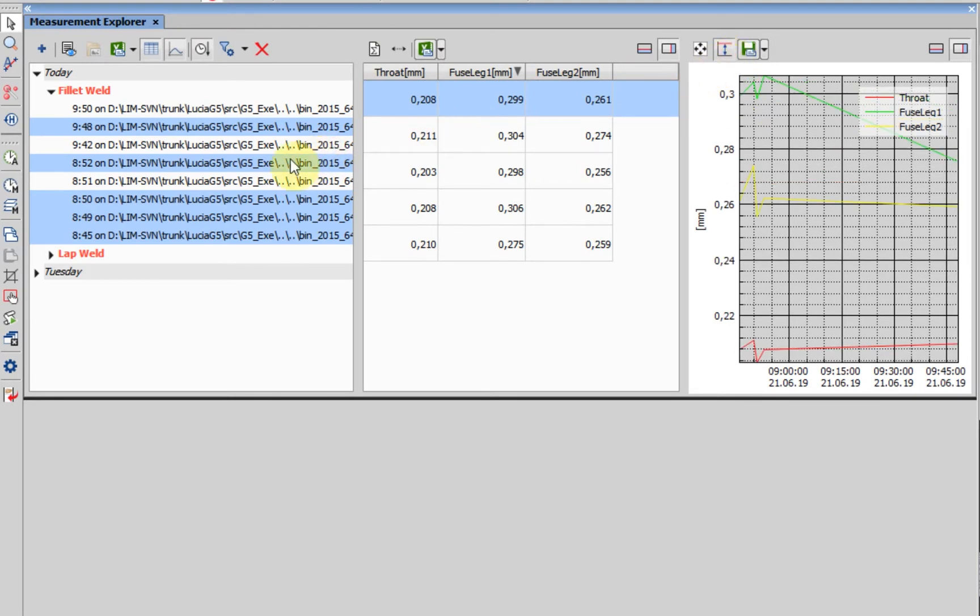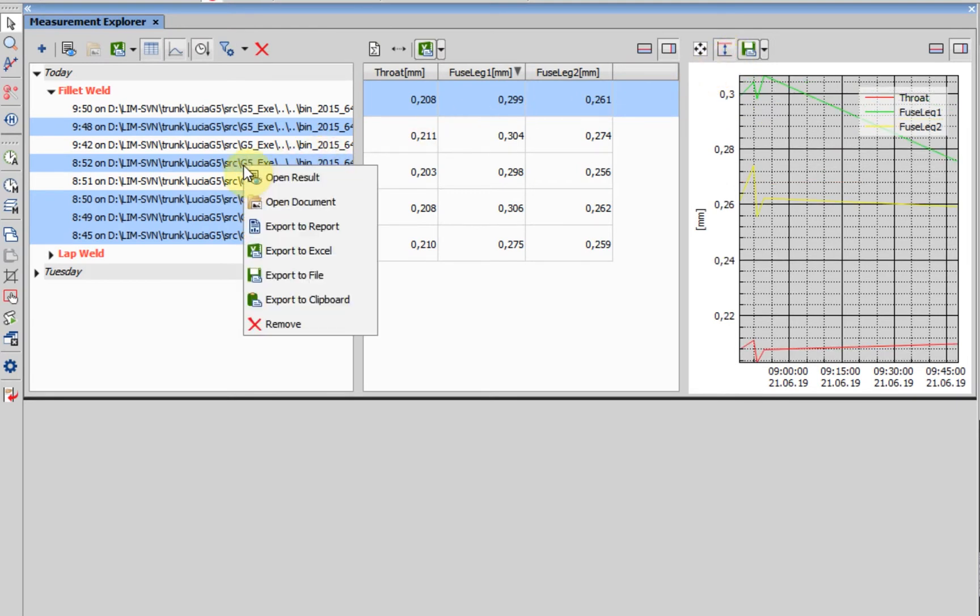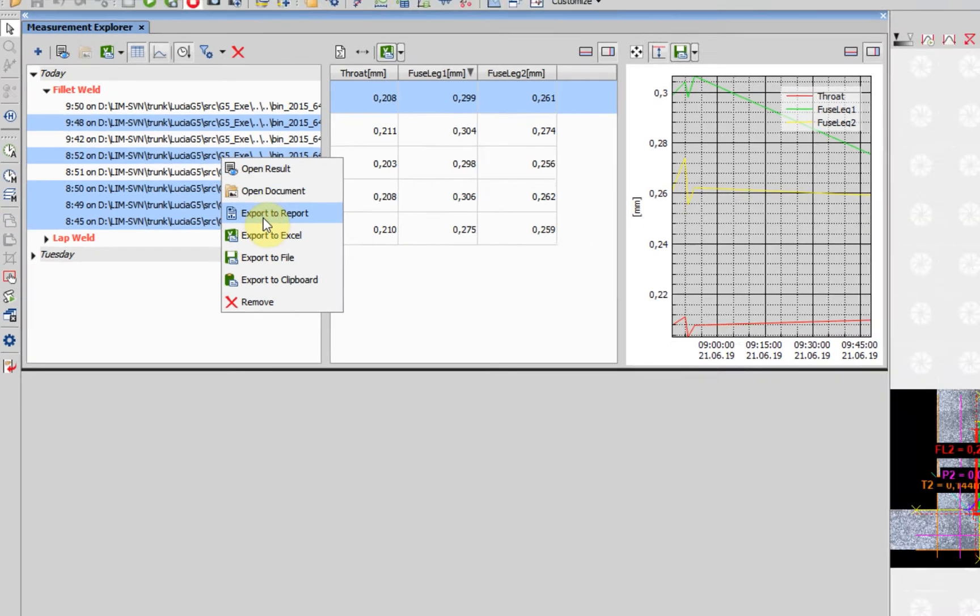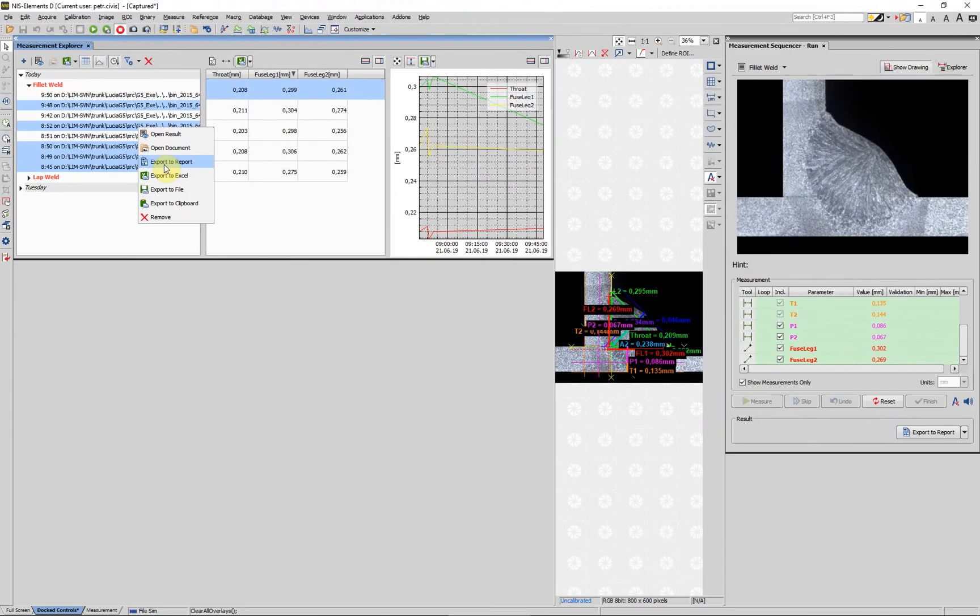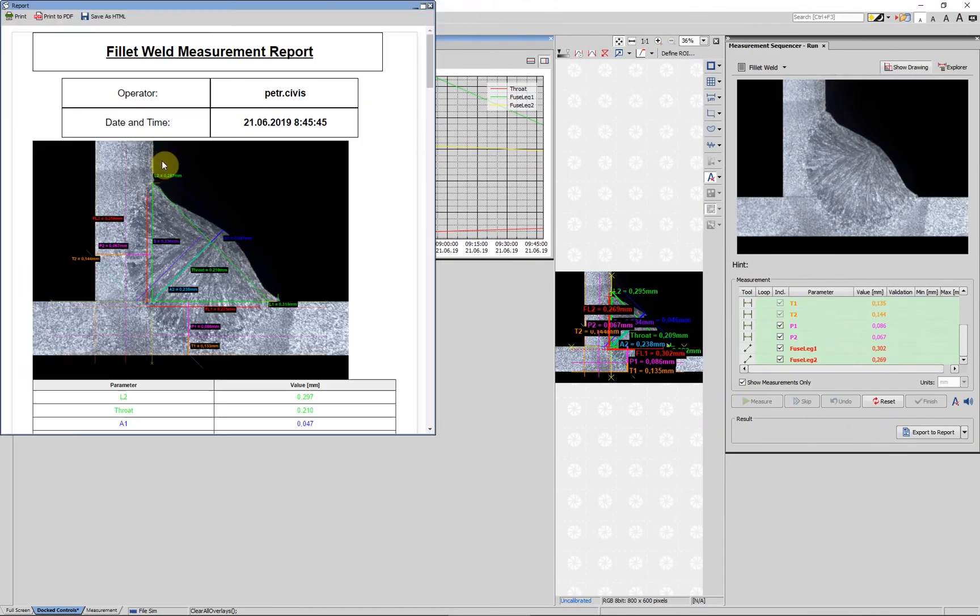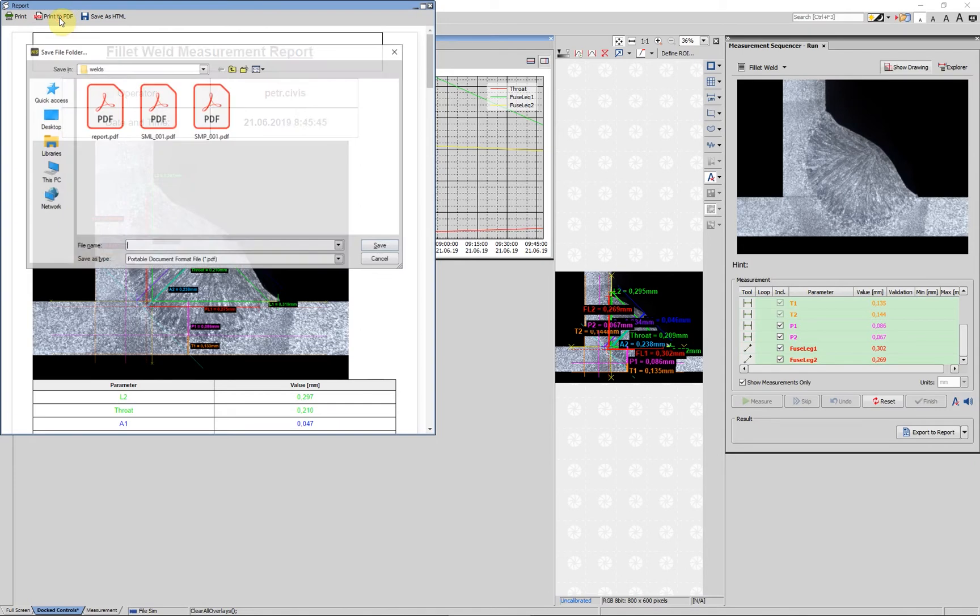The finished measurements can be exported as a group to a report, Microsoft Excel, clipboard or a file format. The report further allows to export all its pages into a PDF file.